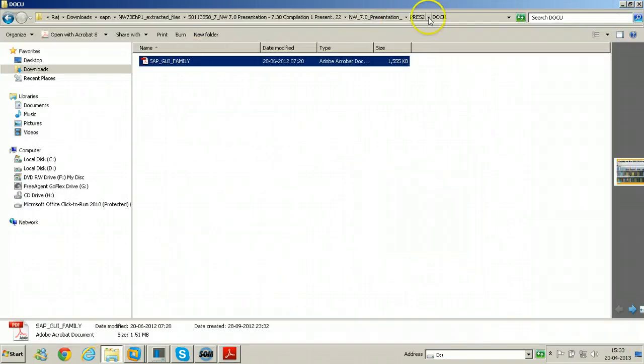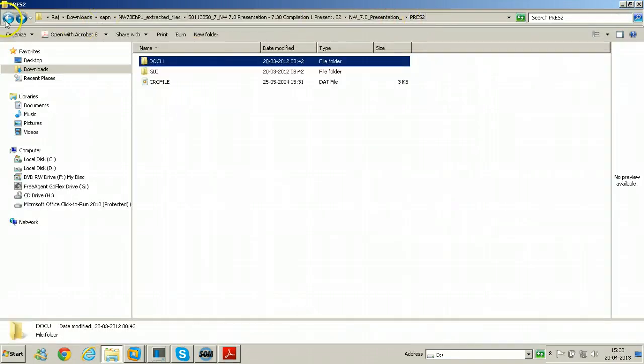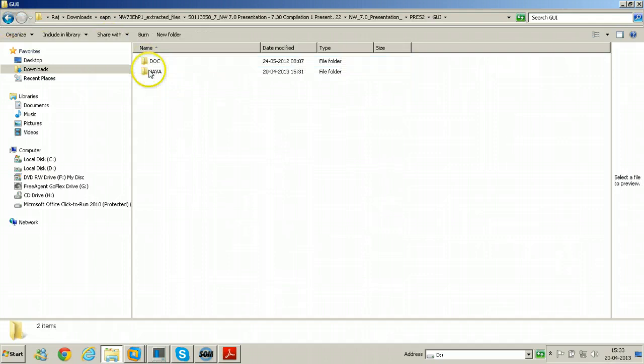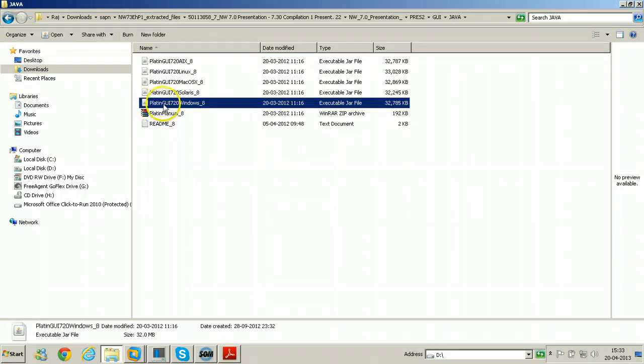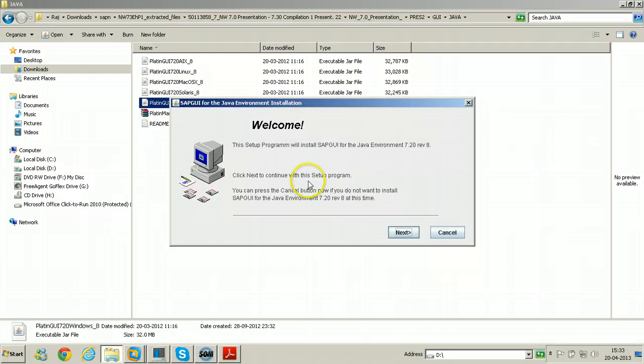Just go back and open GUI folder. Under GUI folder there is a Java folder, and under Java, this is the file. Just double click on that installer file.